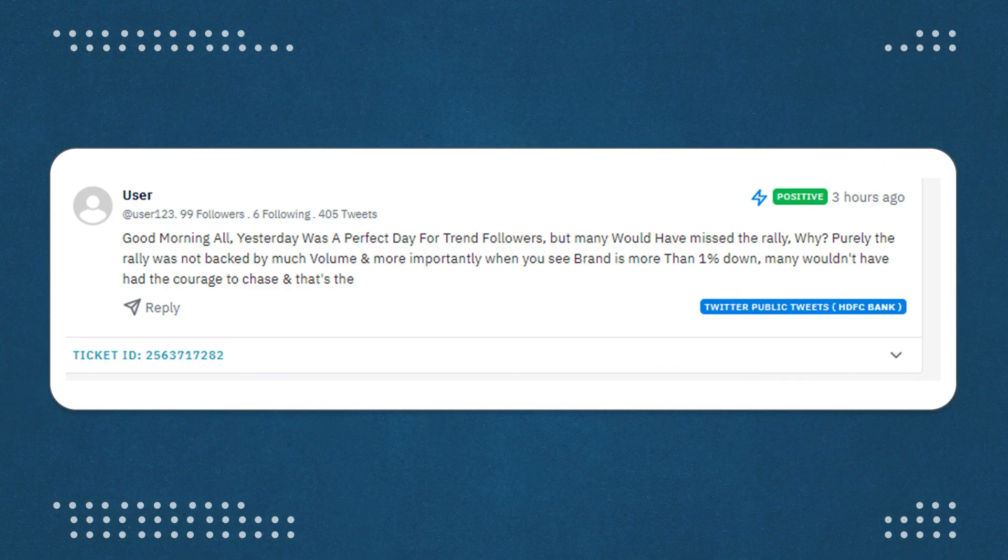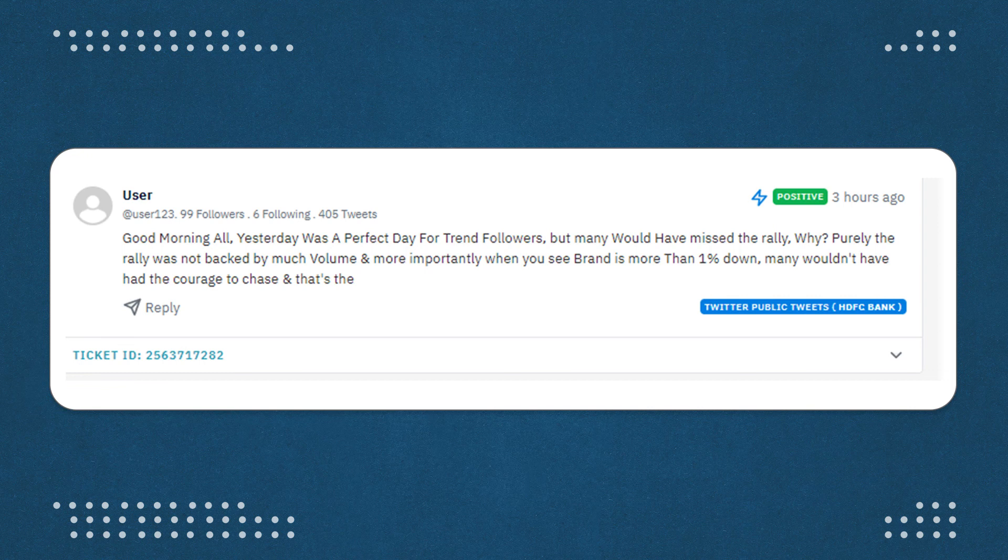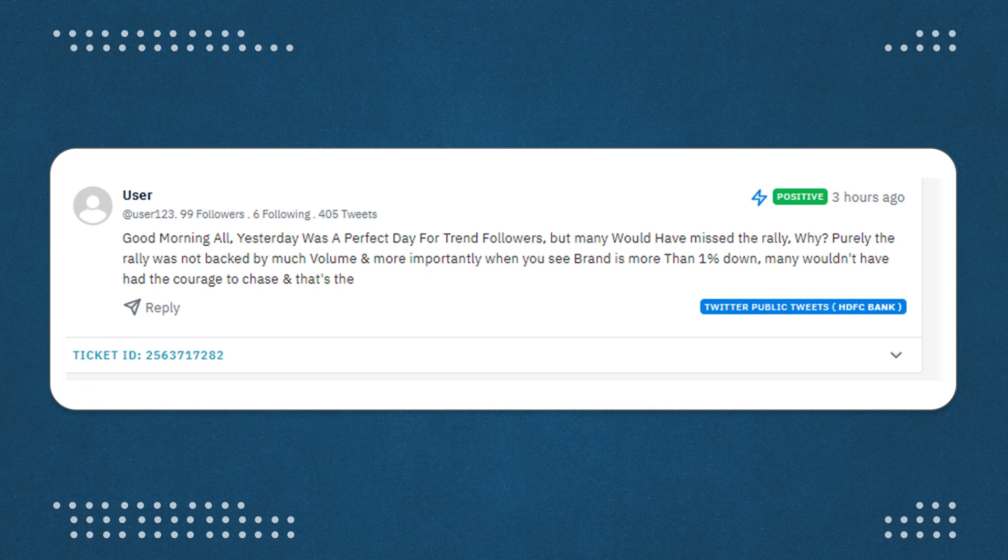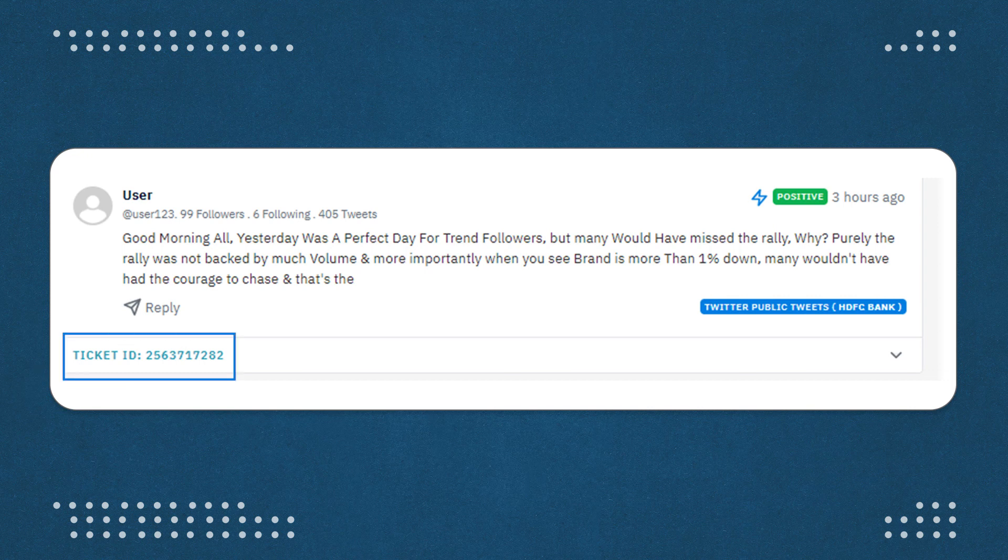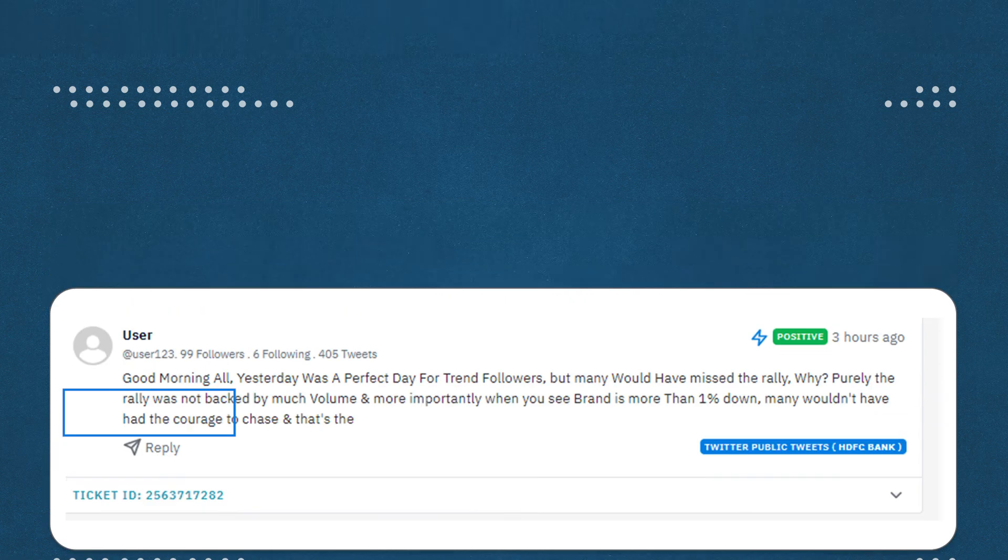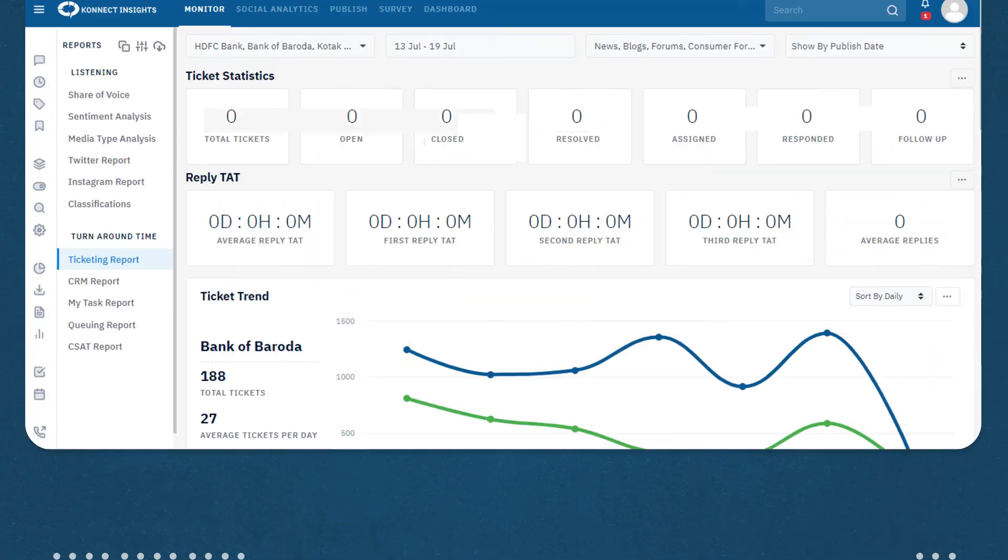Firstly, every ticket or every conversation that is captured in Connect Insights gets a unique ticket ID. And with the help of this ticket ID, you can understand what actions have been taken on tickets.